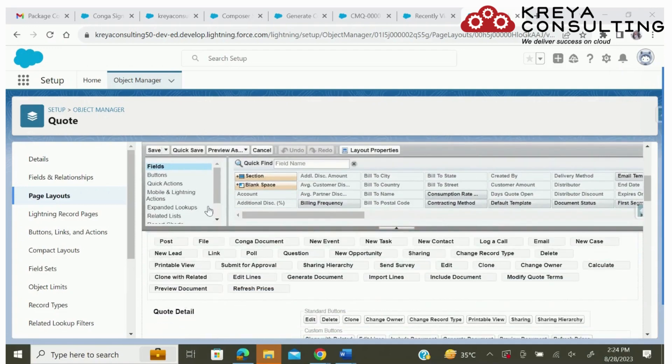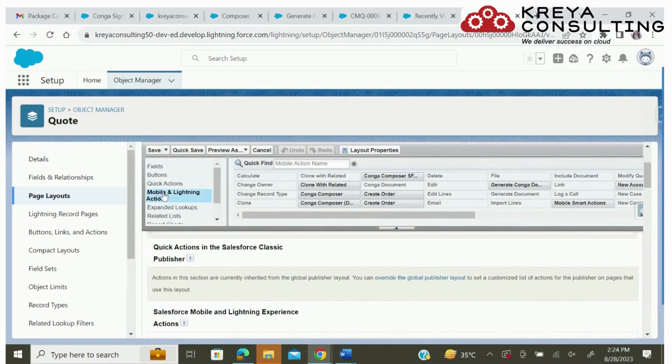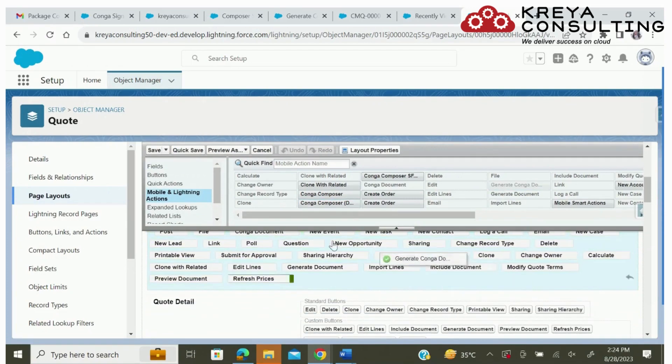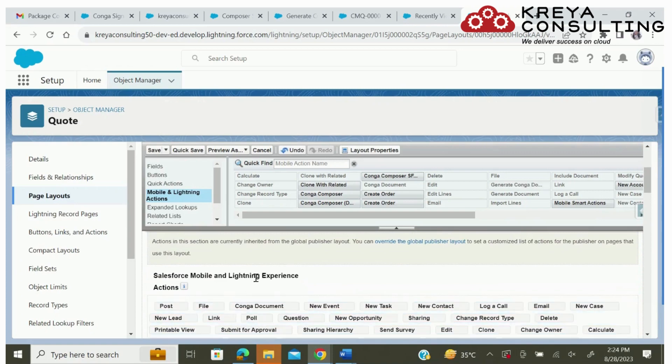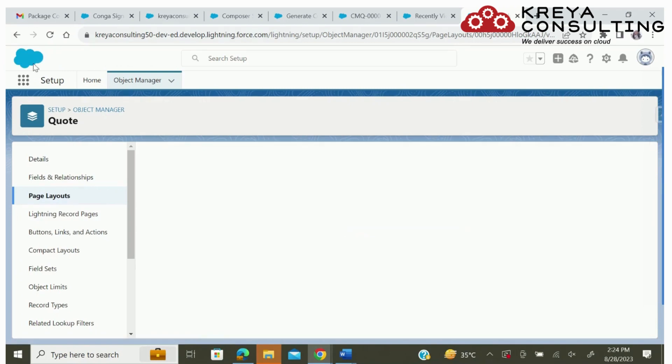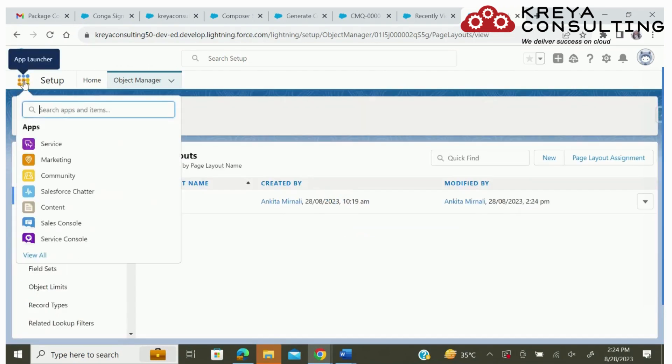In the quote object page layout, go to button links and actions and you will find your custom button which you have created in Conga Composer. Now save that button on the page layout.